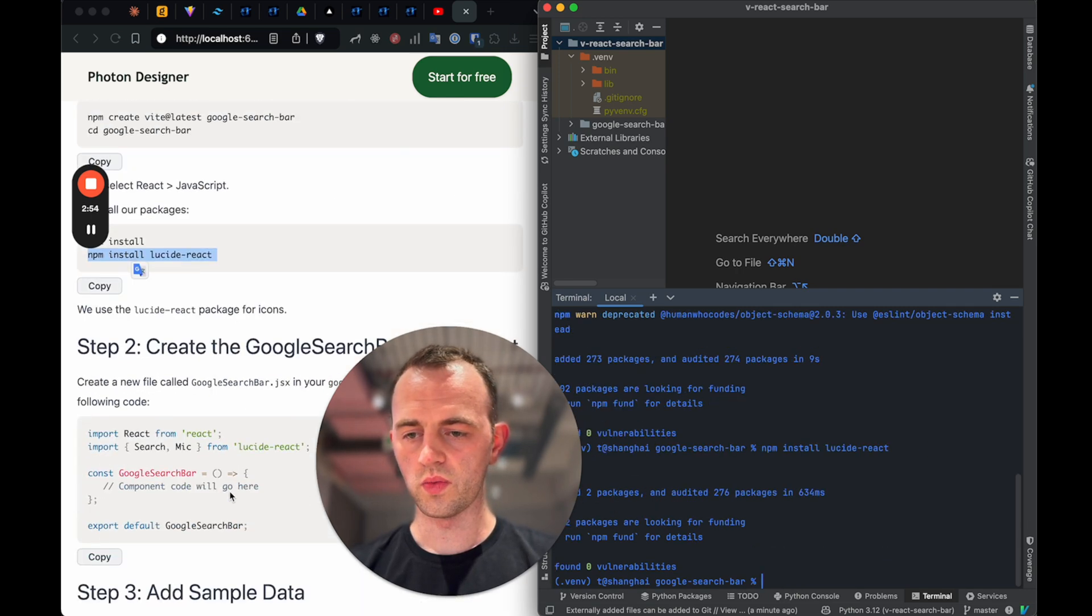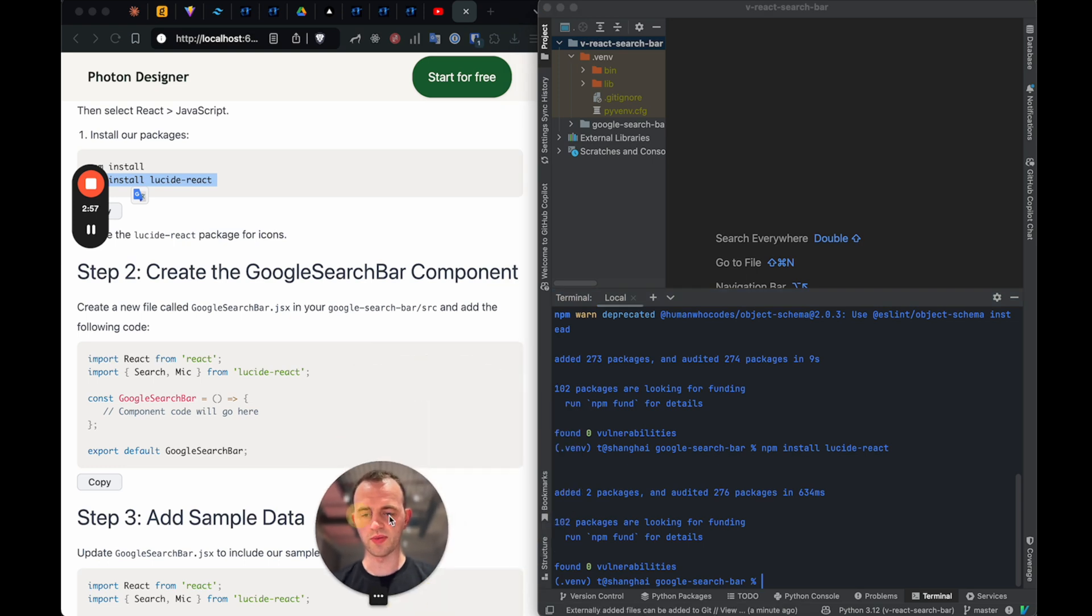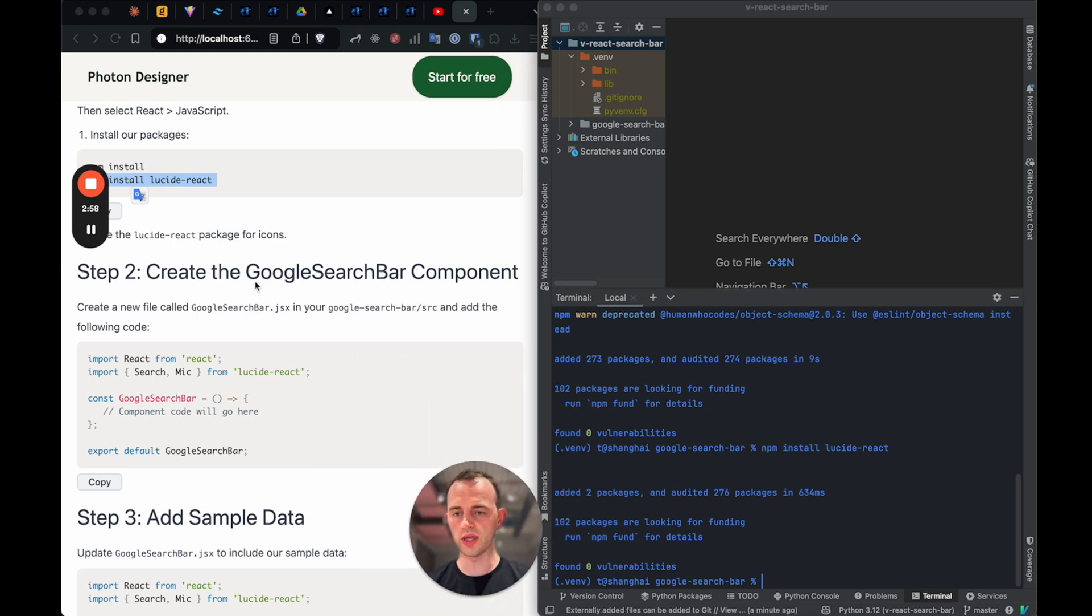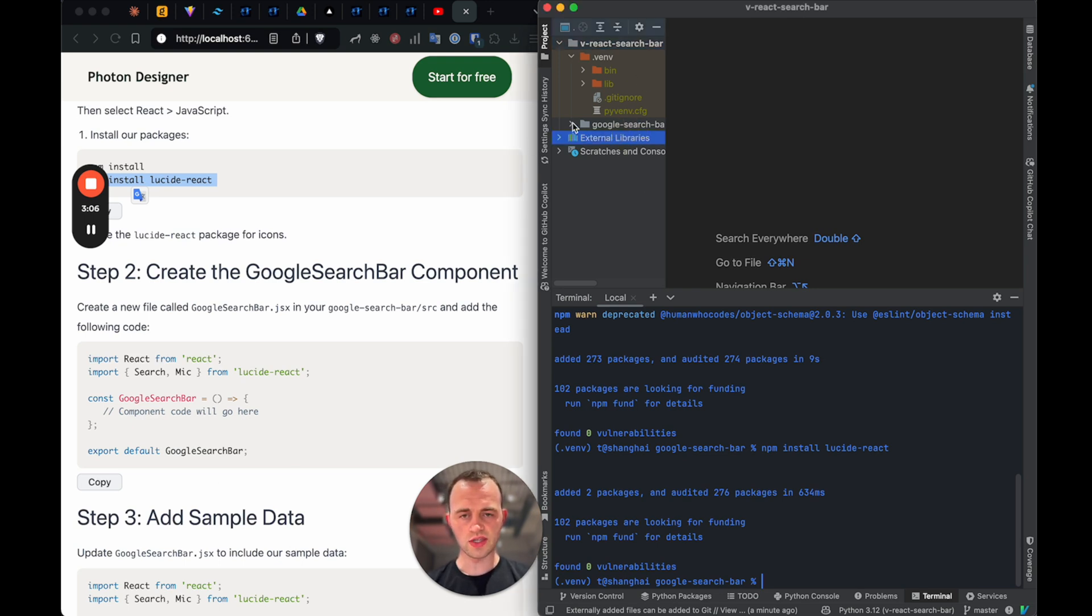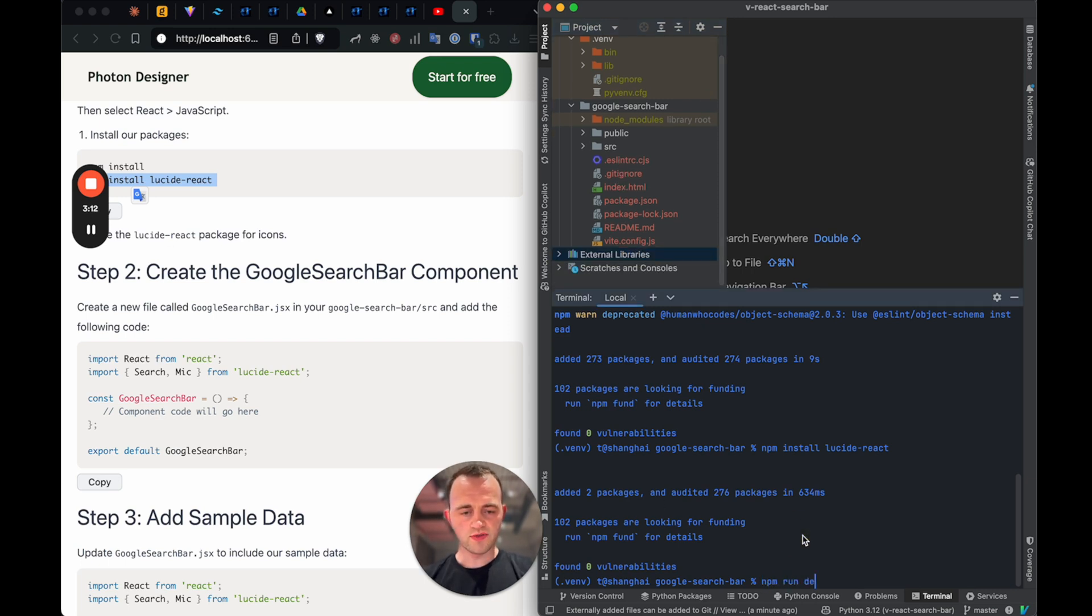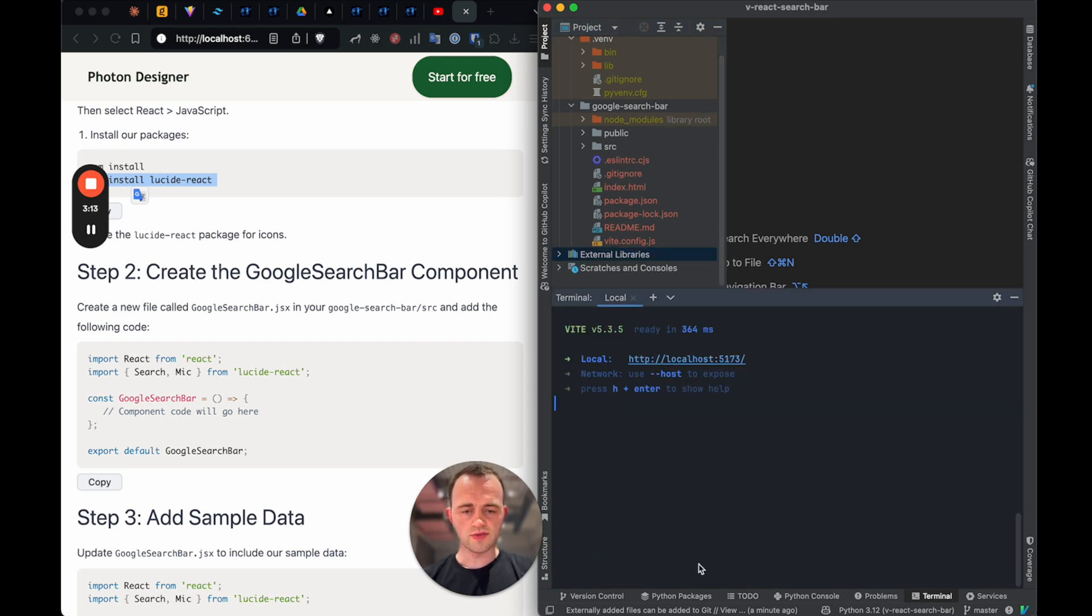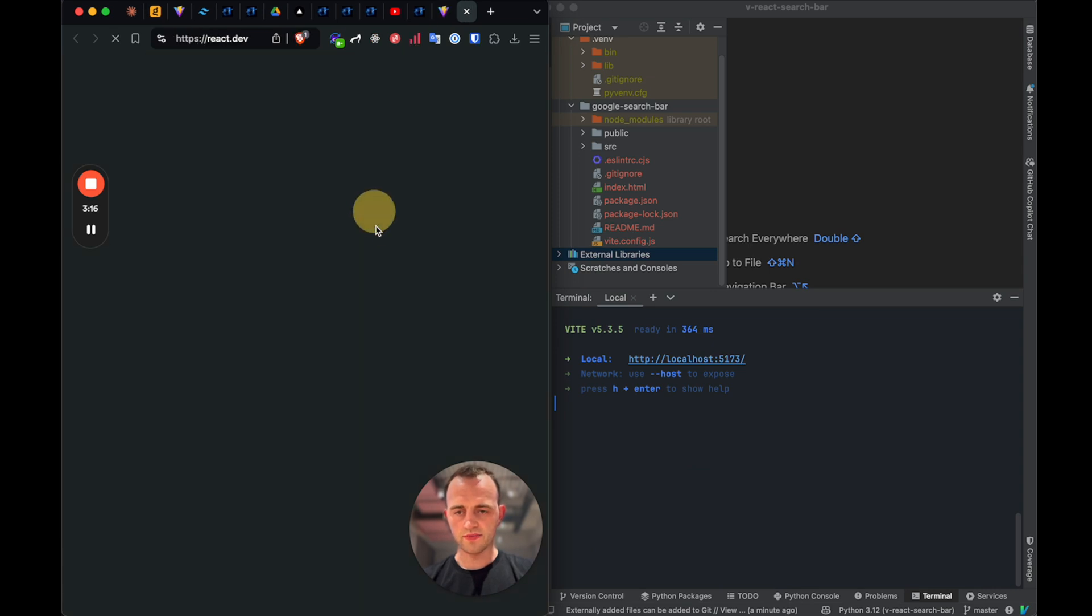And now we will create the actual Google search bar component. So each of these steps here are cumulative. So you can go to the final one in step seven. But I'll walk you through it. And so there's our React. And actually, let's just run npm run dev just to check to show that it's installed. So there you go. And there's React running.